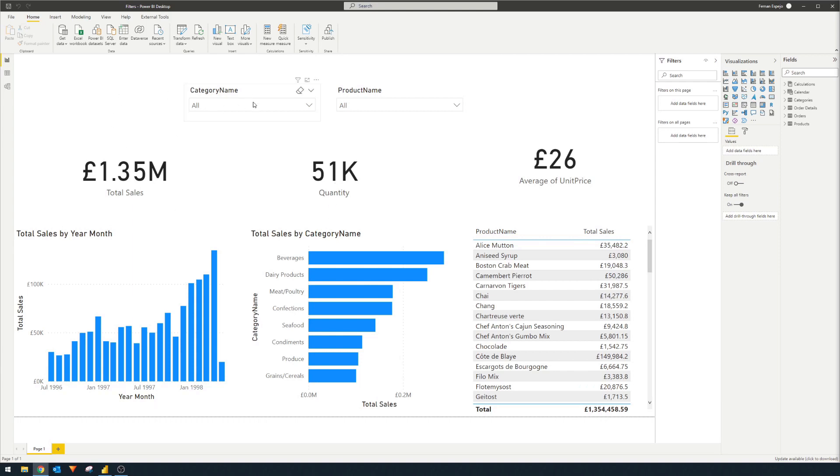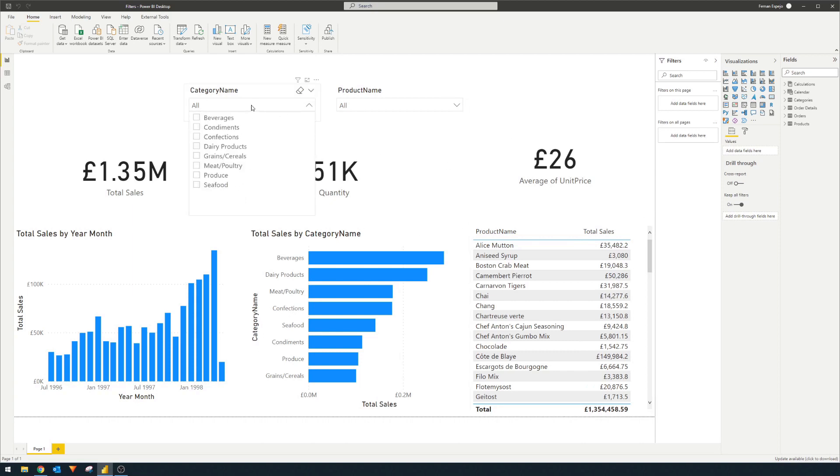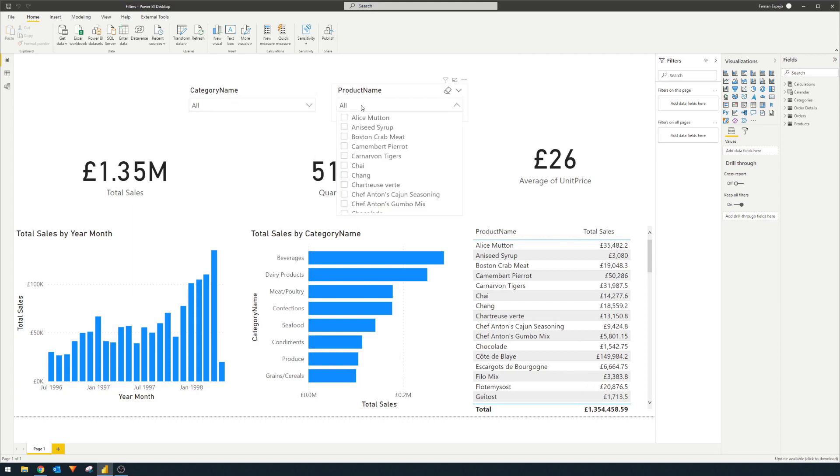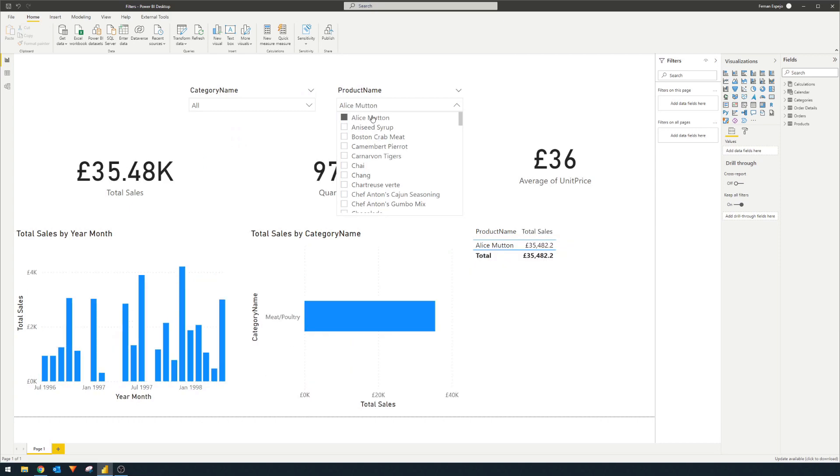And I also have some values here that you're able to filter the visuals with. So you can choose which beverage or which category you'd like to filter it on and which product specifically, if you want to see that, for example.